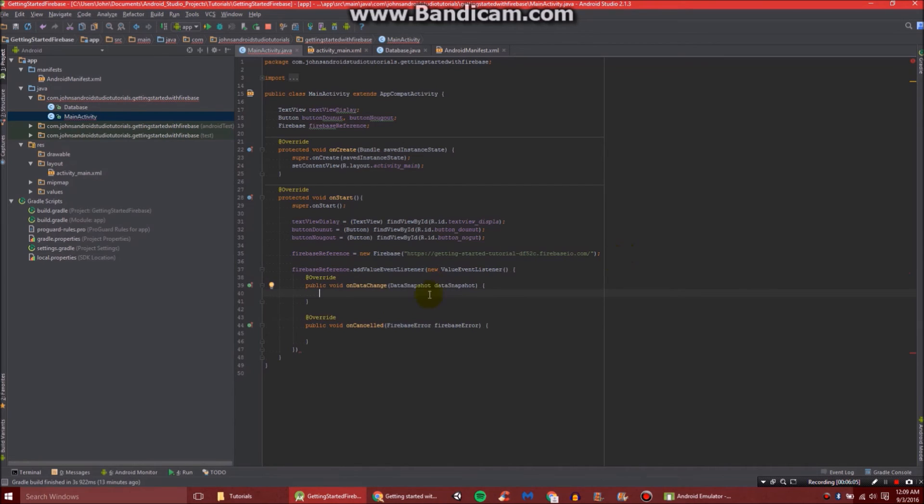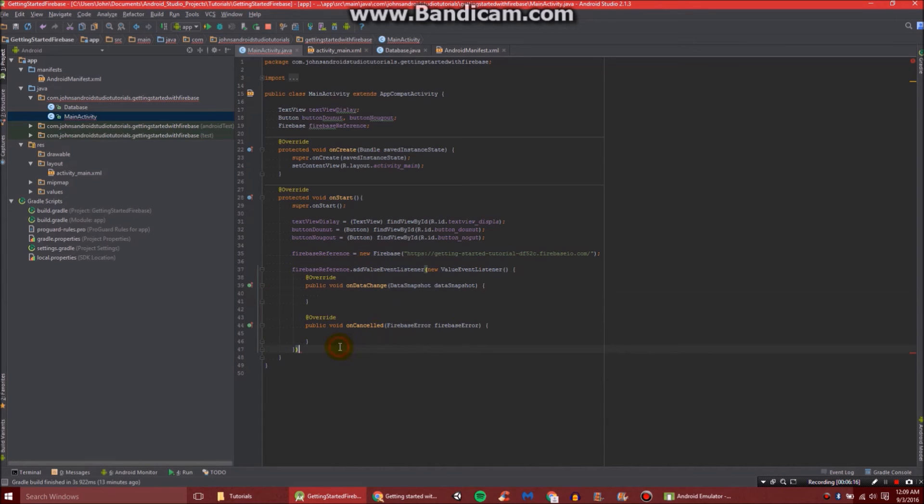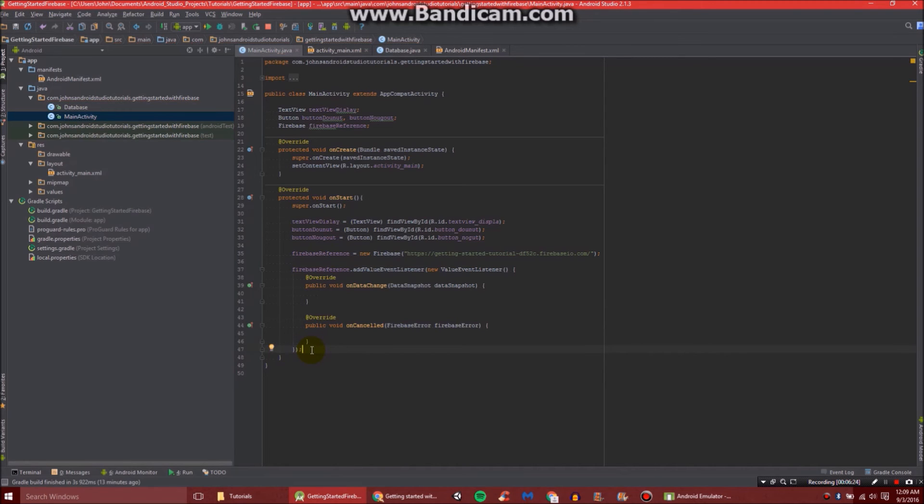One's onDataChange, and one's onCancelled. onDataChange is basically any time the data changes, it'll update our app. And onCancelled would be some sort of error that may occur. For some reason, it doesn't end off with a semicolon, so just add one right there, just like that.